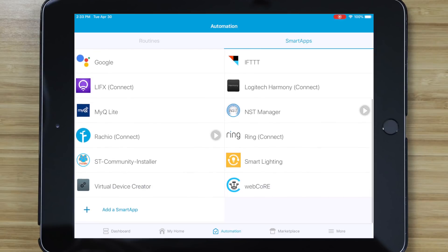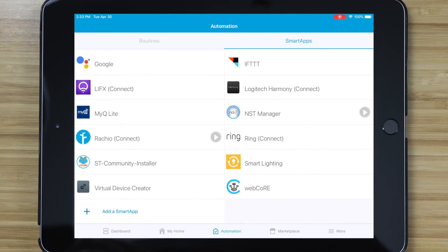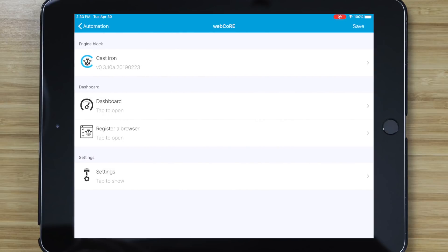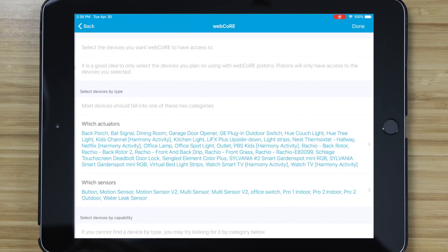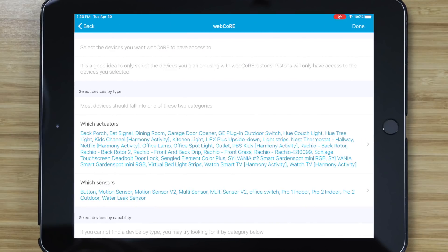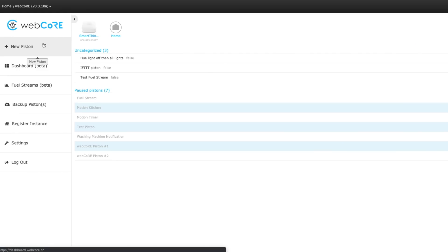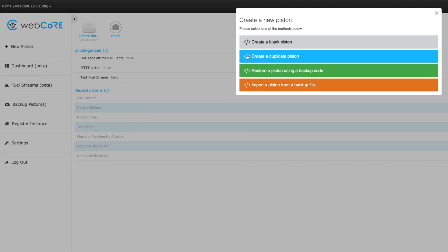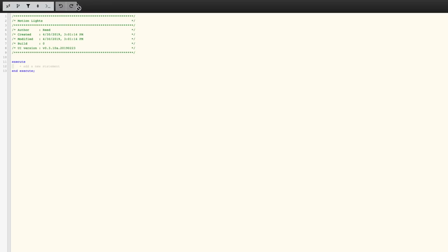If you don't already have WebCore installed, you can add it by adding the WebCore SmartApp in SmartThings. I'll link to the video on how to install it down in the description. Once you install it, you can add all the devices in SmartThings into WebCore. Once it's installed, the first thing you'll want to do is create a piston to automate something.